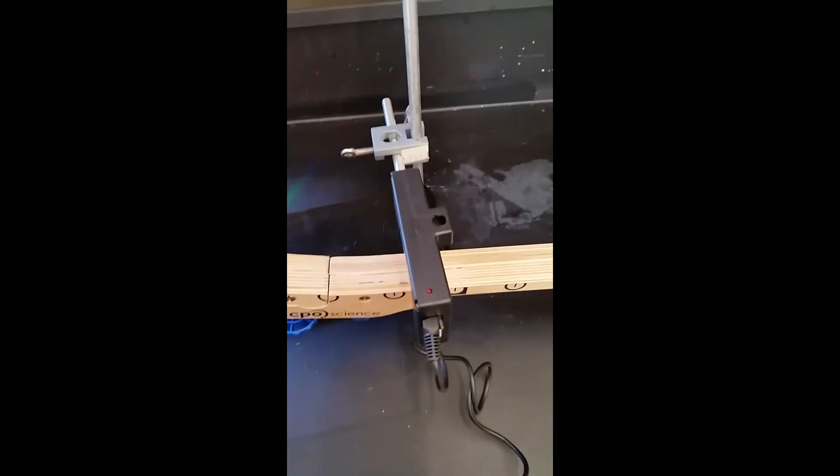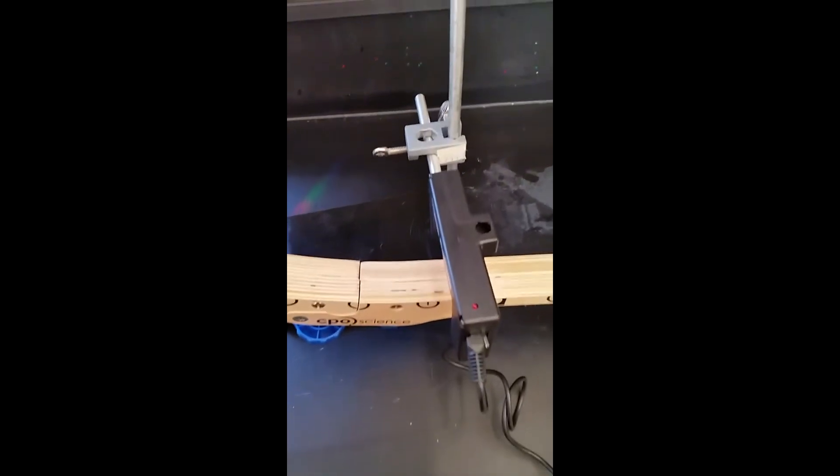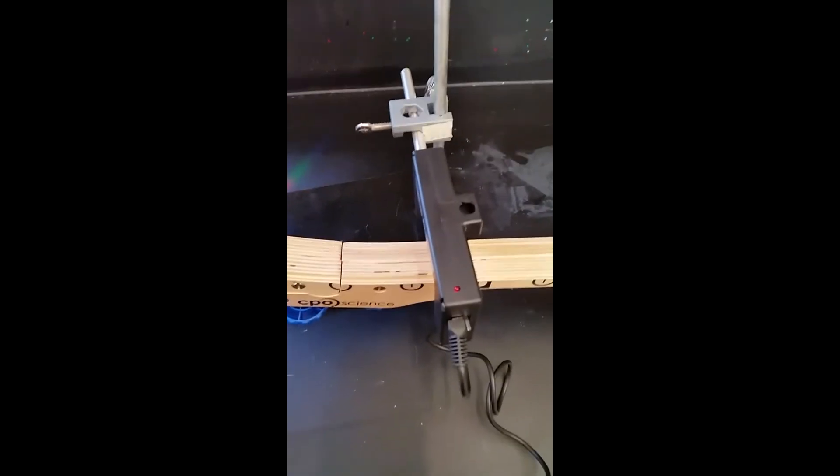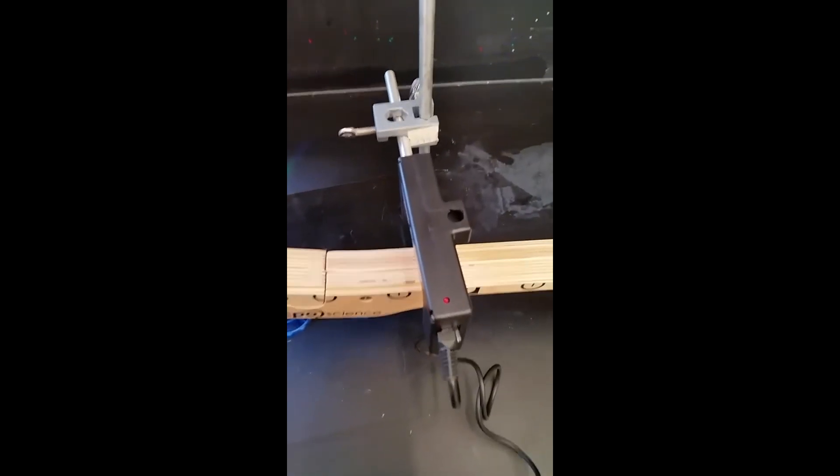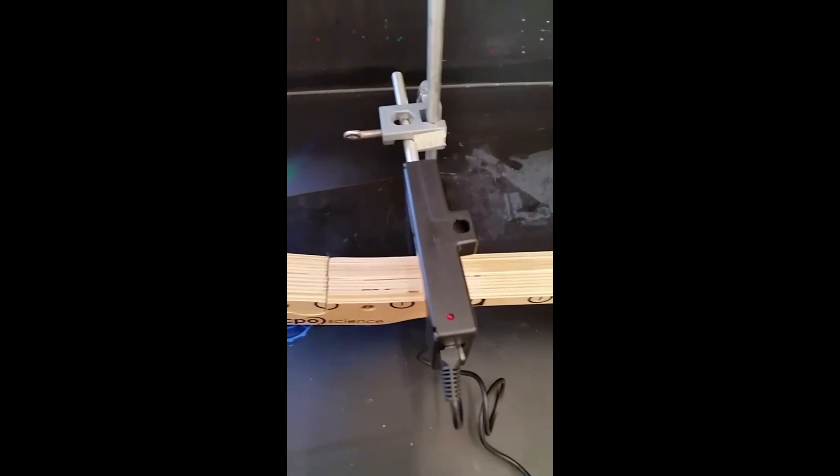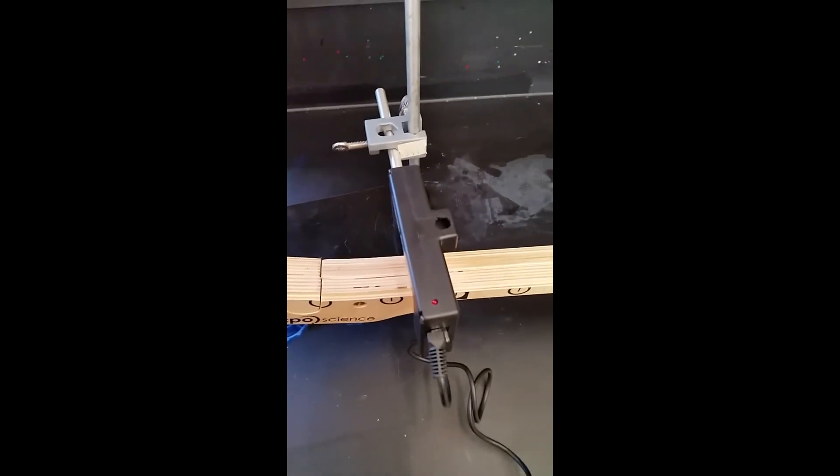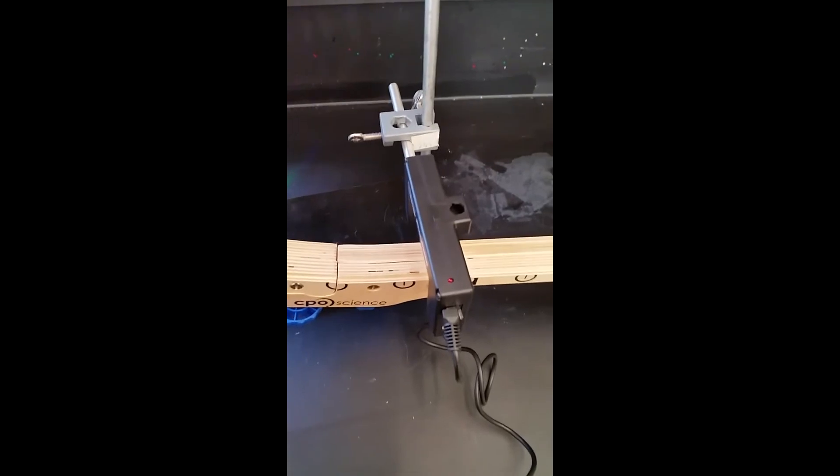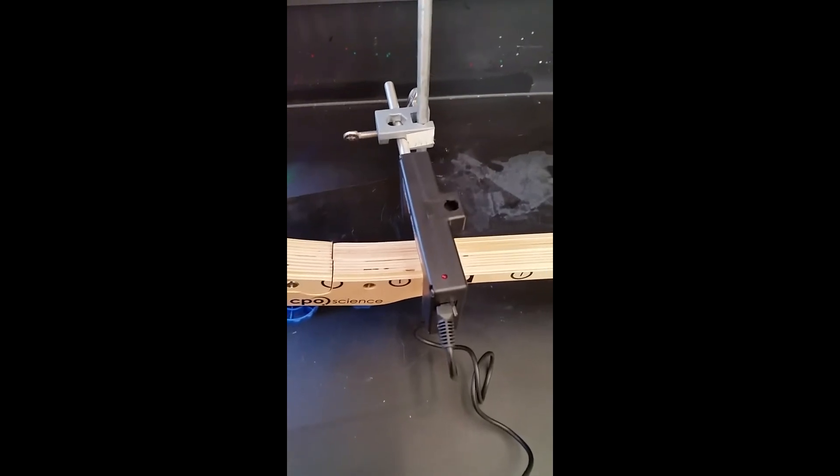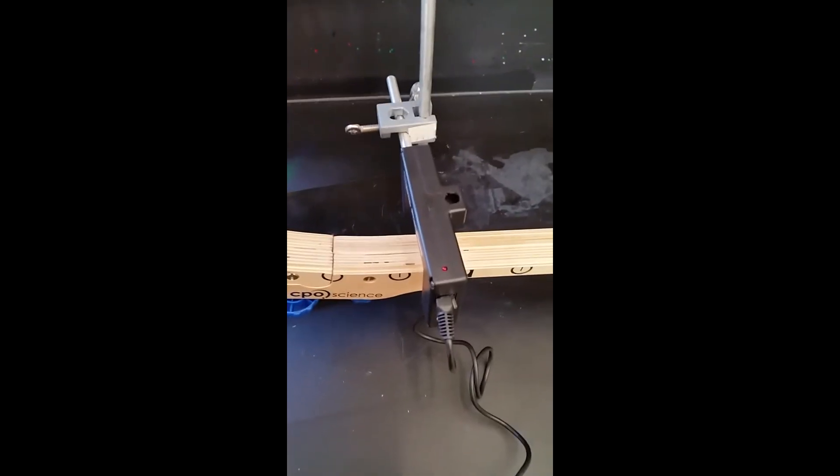I'm going to pause this video now and then we're going to flip to the vernier side so I can show you how to set this up for the mechanical energy conservation lab.